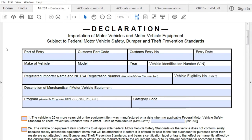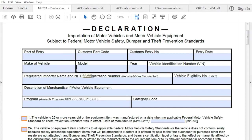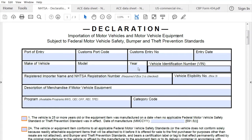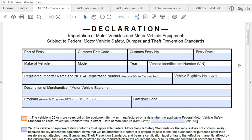The next couple of boxes you will need to complete include the make of the vehicle, the model, the year, and also the vehicle identification number. A lot of this information can be found inside the door — there should be a label there that has most of this information.